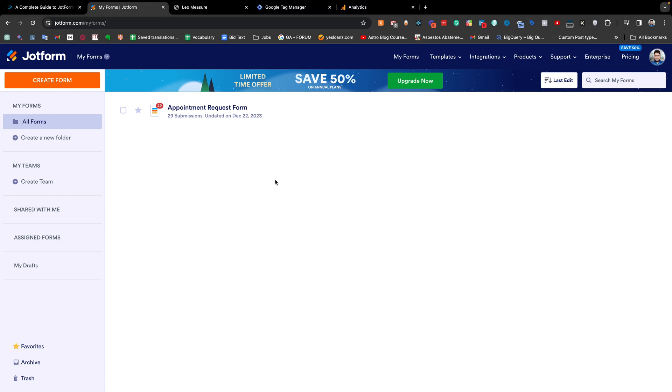Hello everyone, my name is Hassan and in today's video I will share about JotForm tracking with Google Analytics and Google Tag Manager.